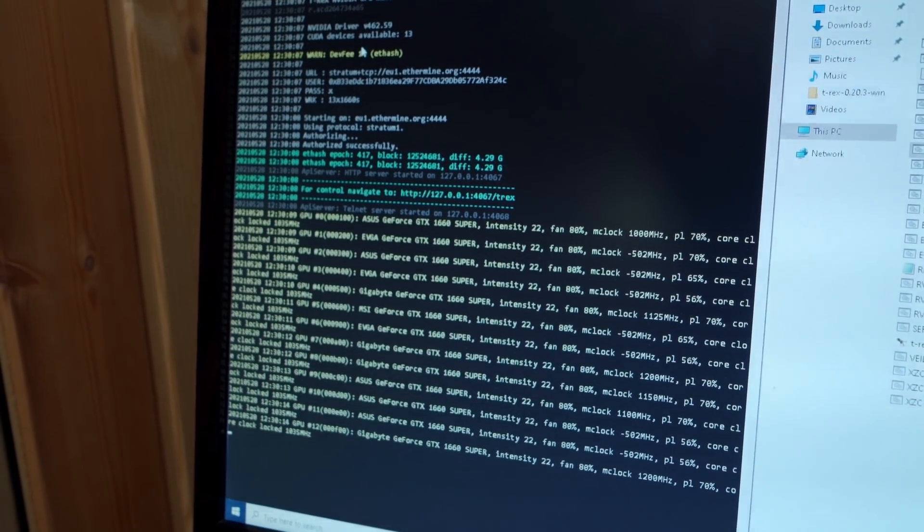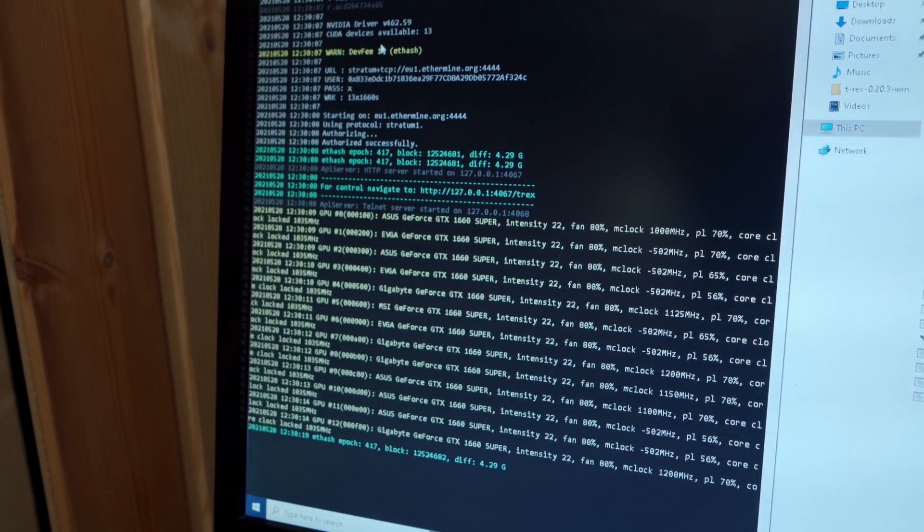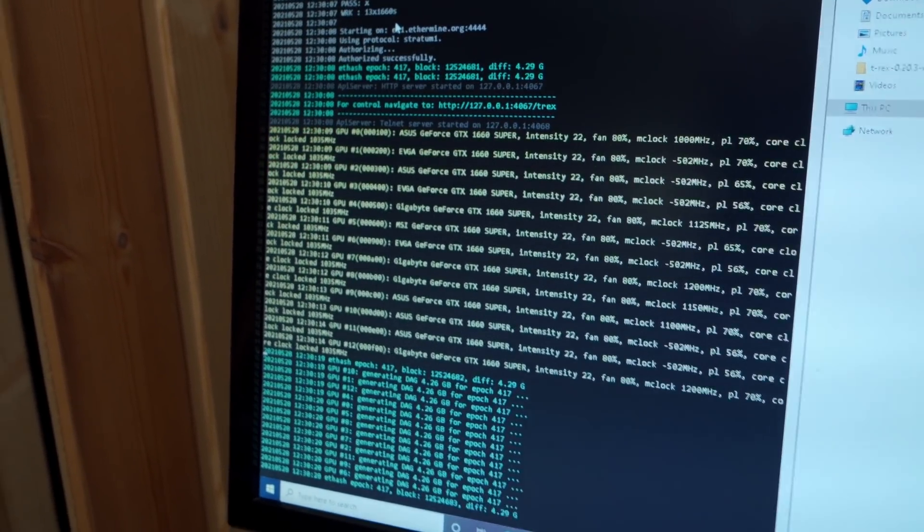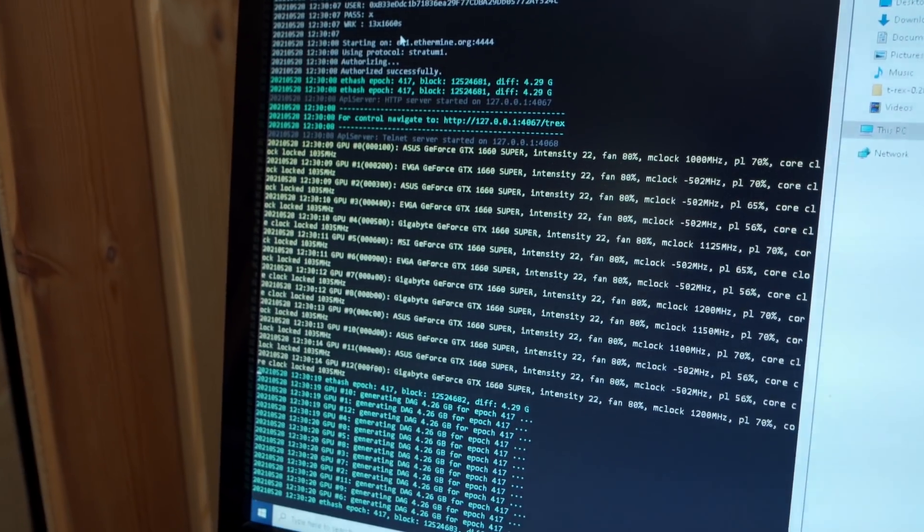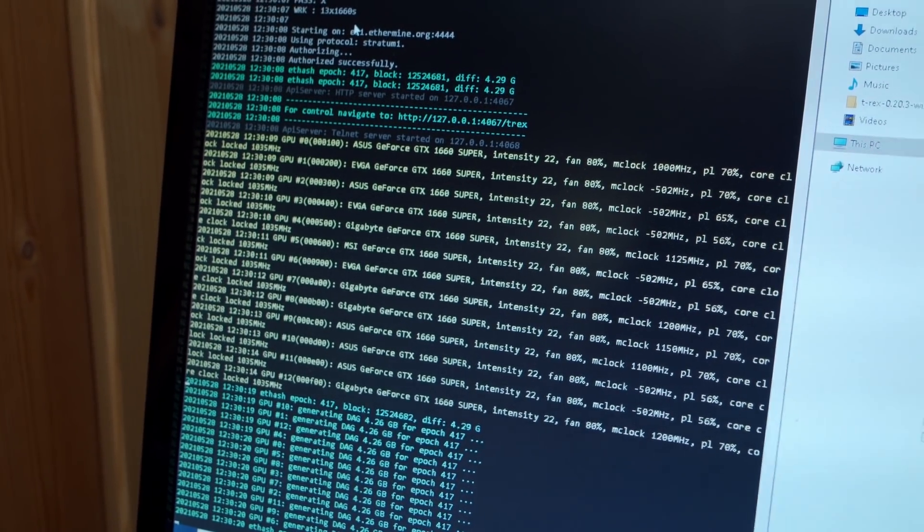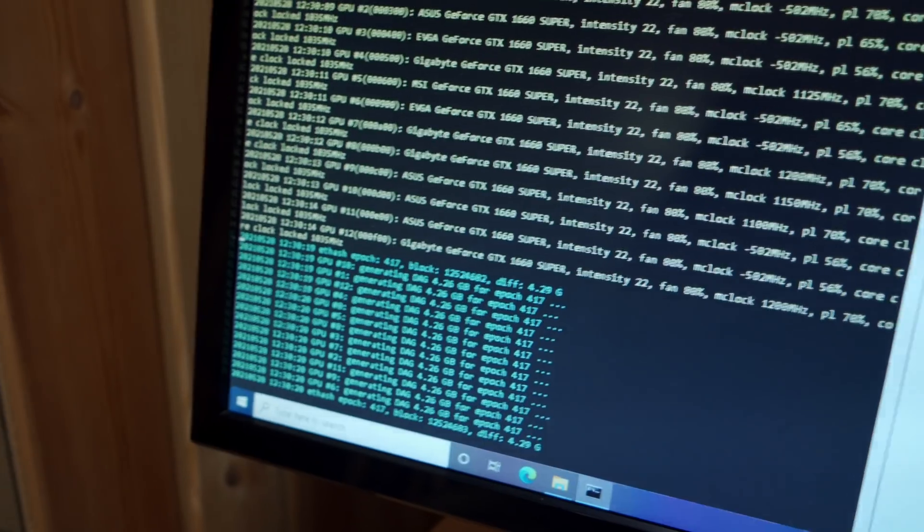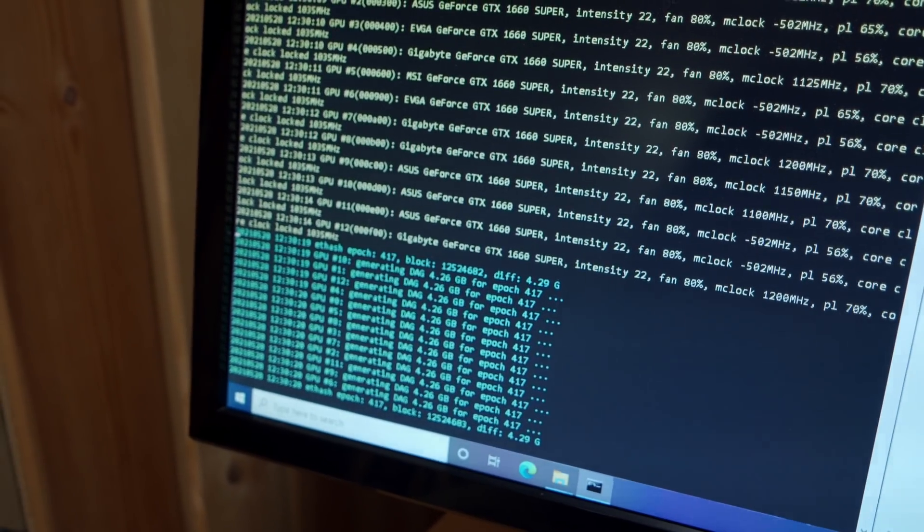All right, fans are spinning up, so that's a good sign. You can see it's applying all of the settings I just typed in, so that's cool. Currently generating the DAG files.